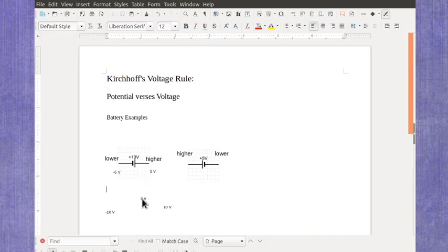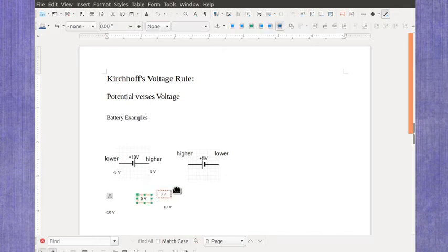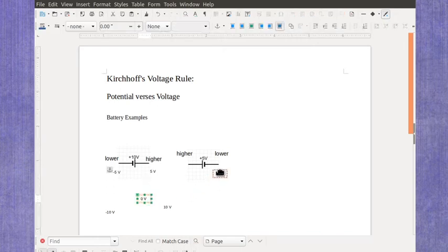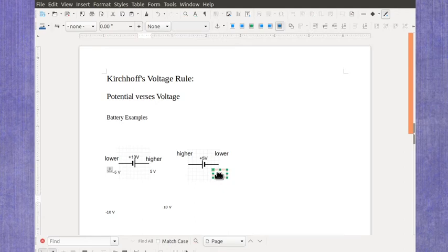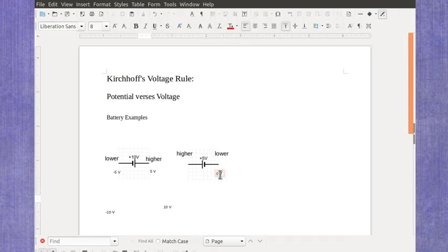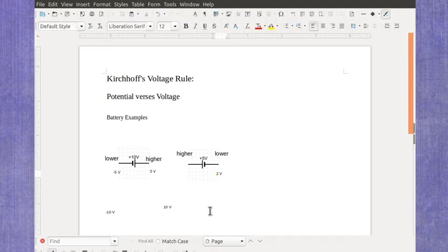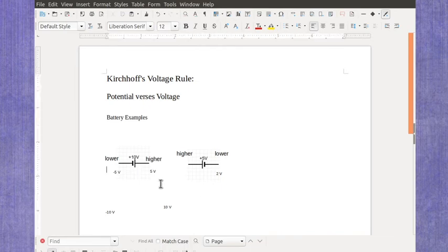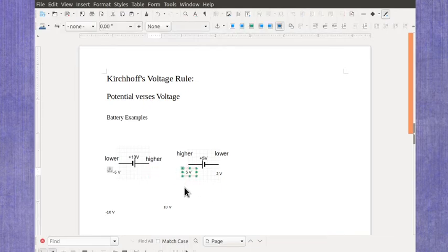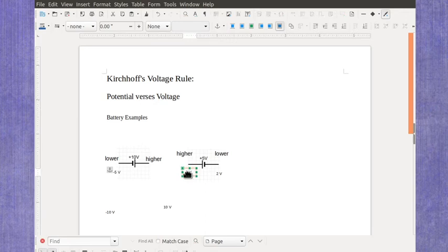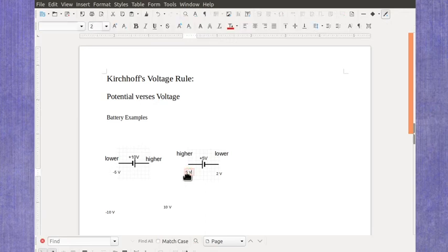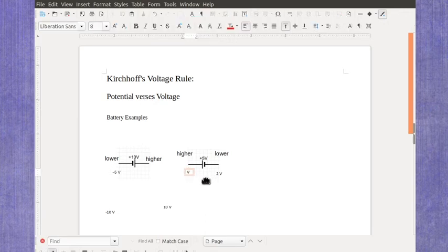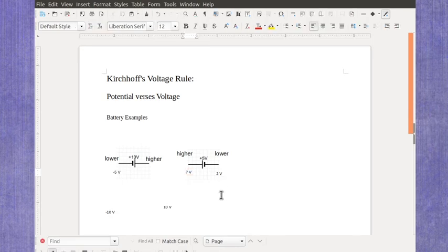Let me just throw some different numbers in here. Let's say I had over here on the lower potential side of this one that the lower potential side was at 2 volts. What value would I have over here on the higher side? Well I know it has to increase by 5 so 2 plus 5 would give me 7 volts.